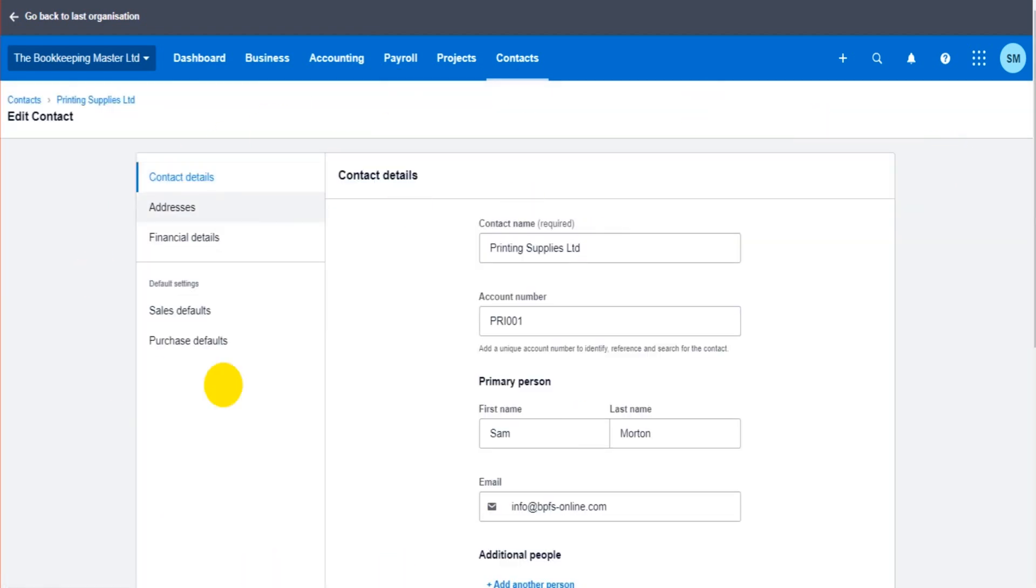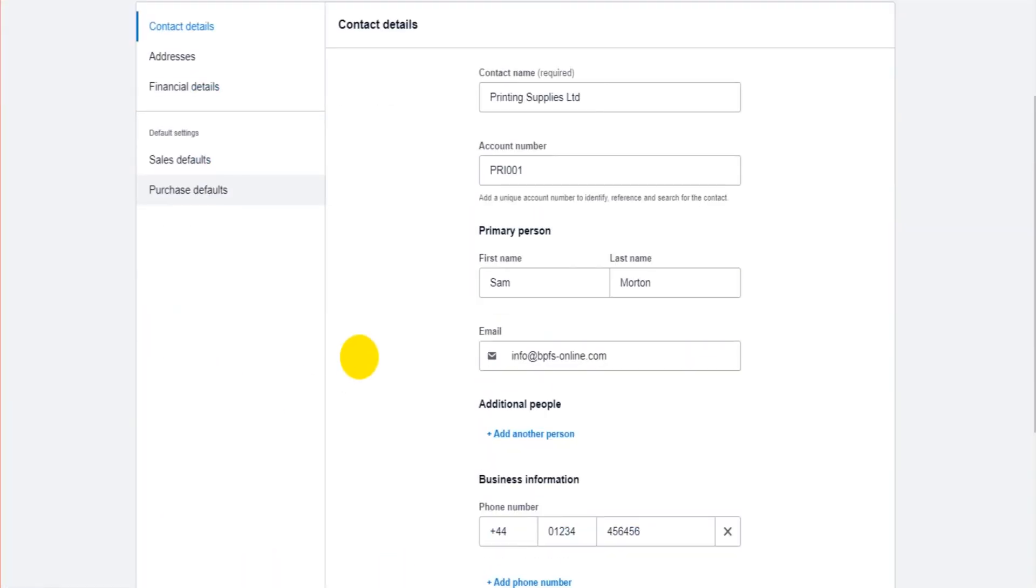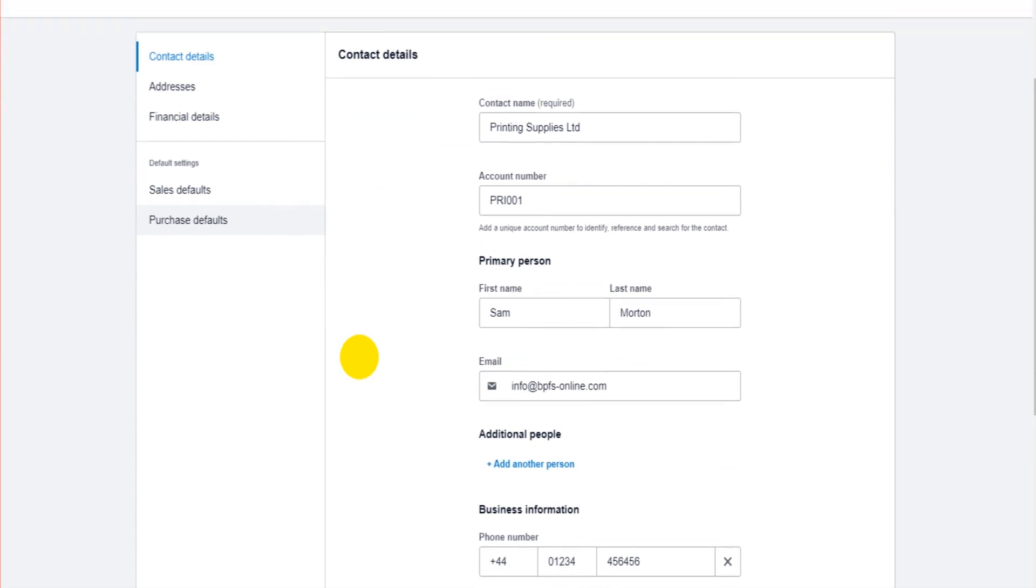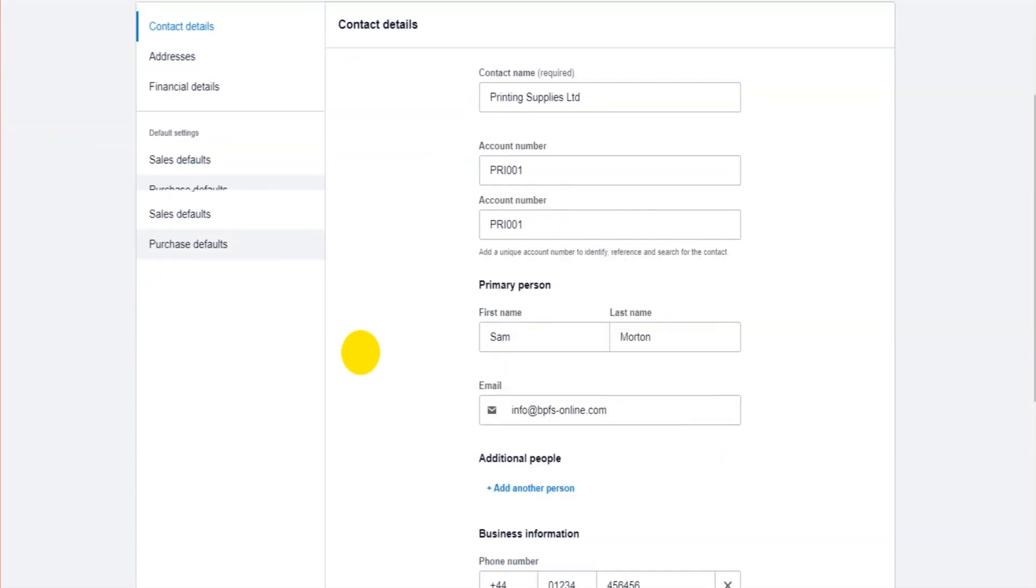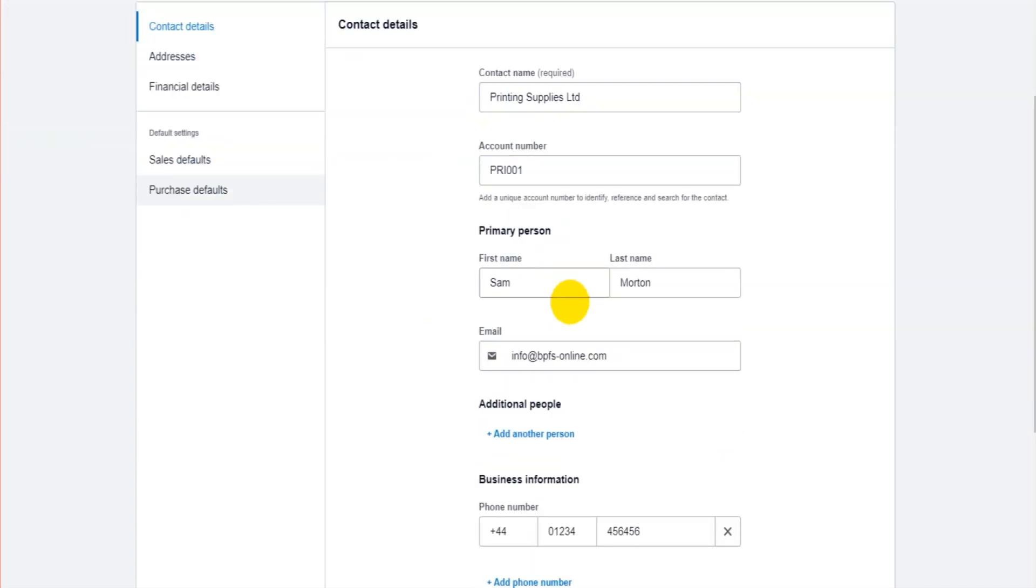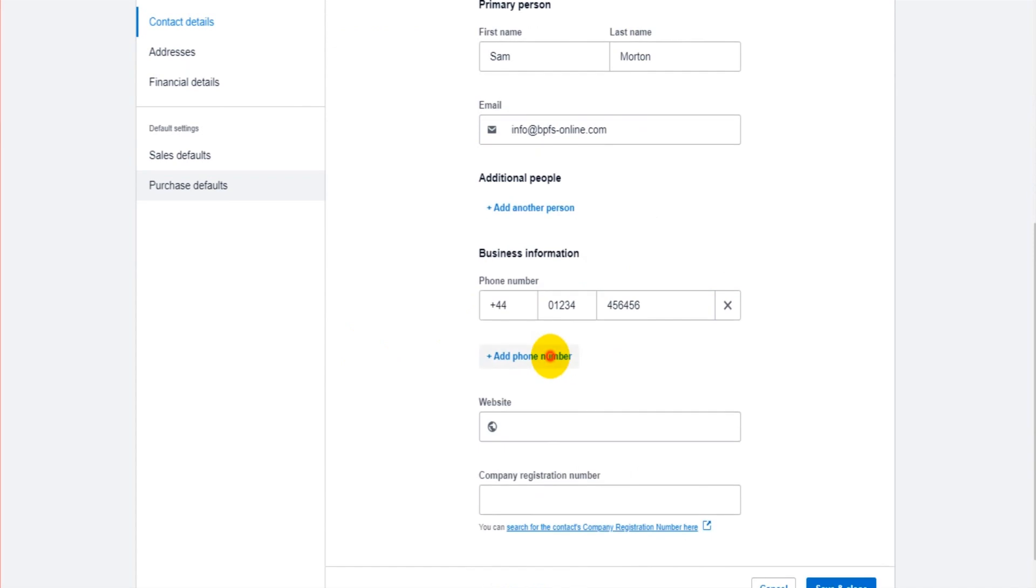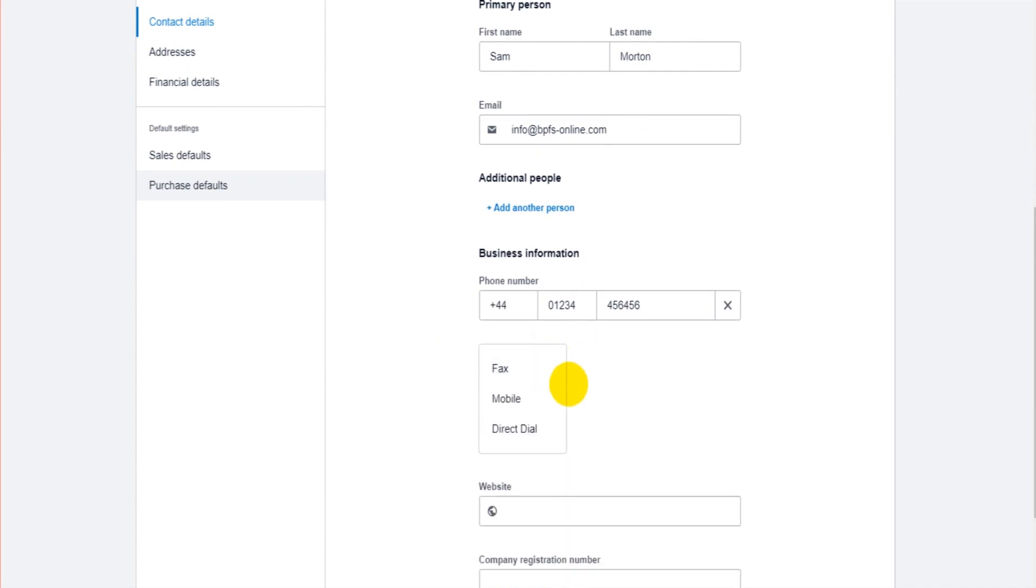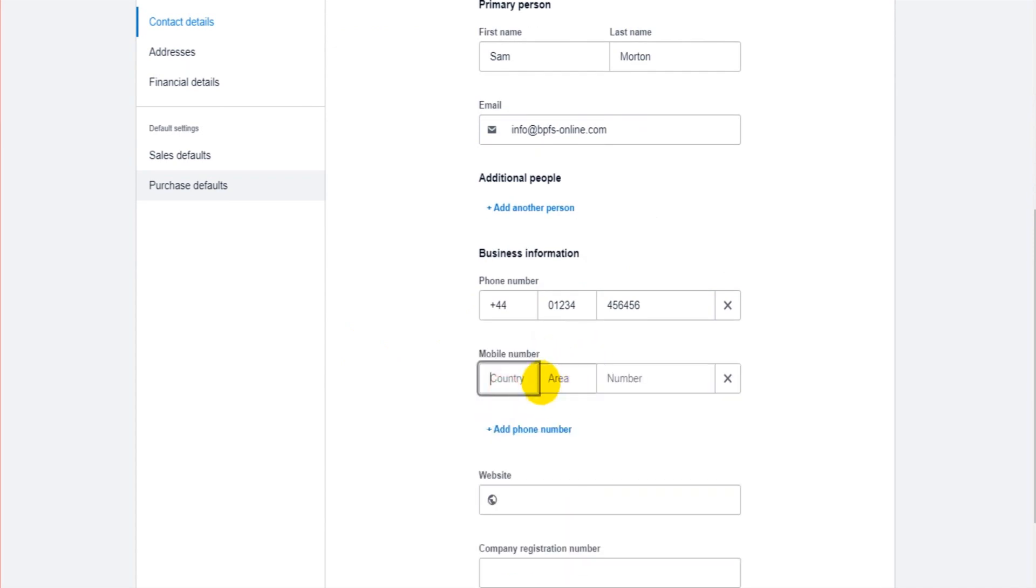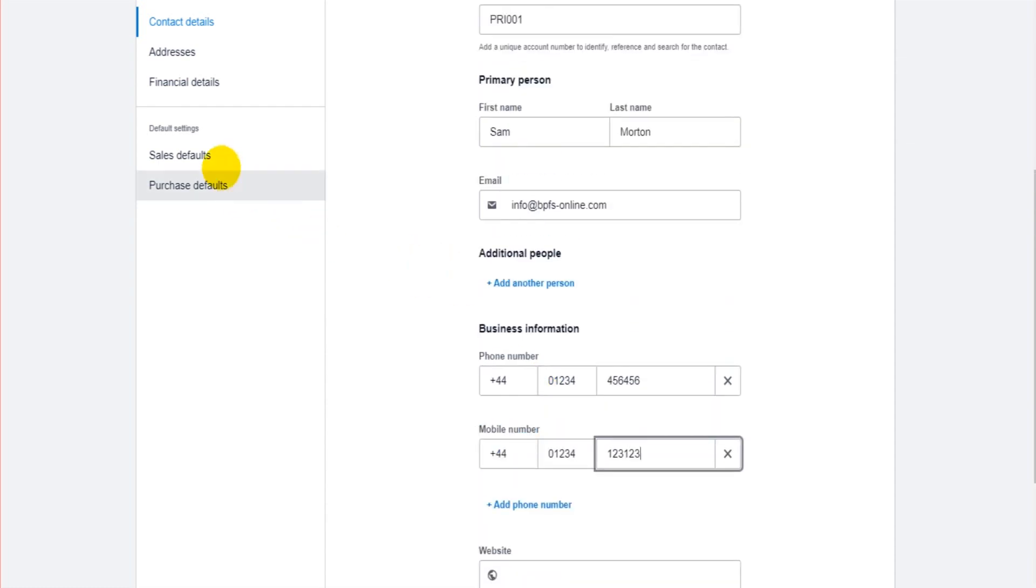Let's say we want to add an additional phone number, a mobile number. We can do that. And let's say we also want to change the default to Sales. I can click Save and Close.